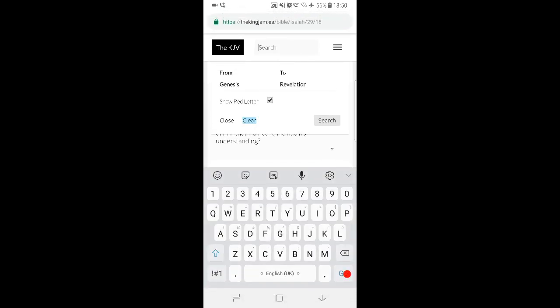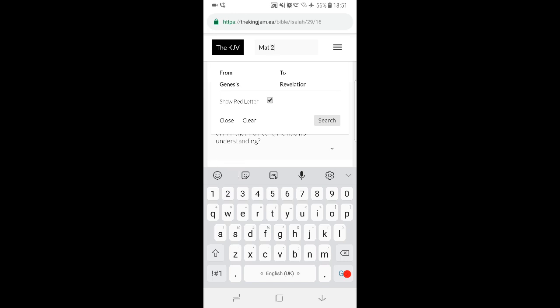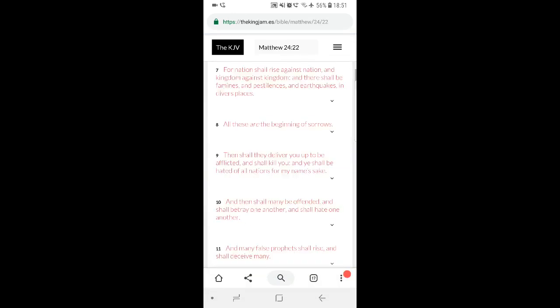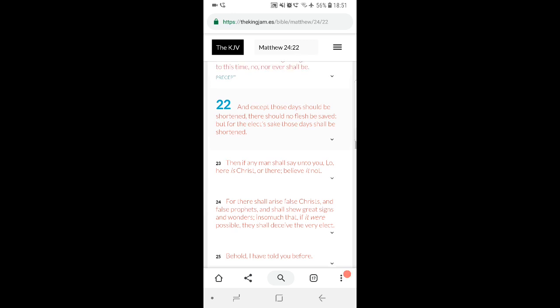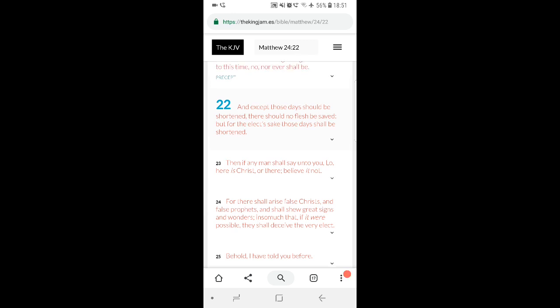You go to Matthew 24:22, what does it say? And except those days should be shortened, there should no flesh be saved. But for the elect's sake, those days shall be shortened. So if the Lord doesn't come back, we're all fucked. Man is fucked, the animals are fucked, the planet's fucked.